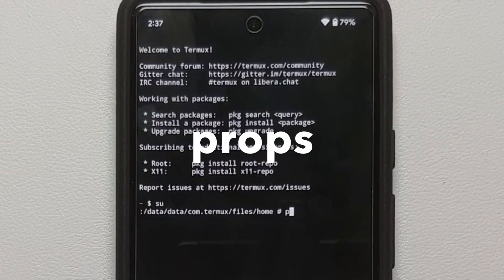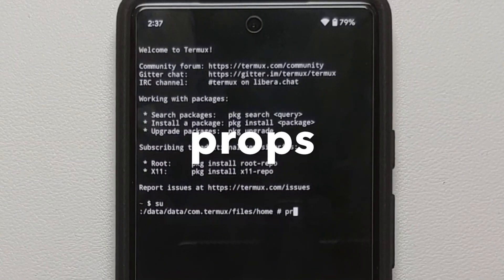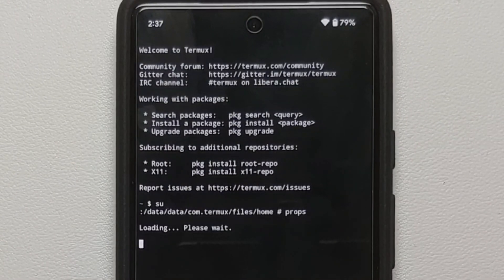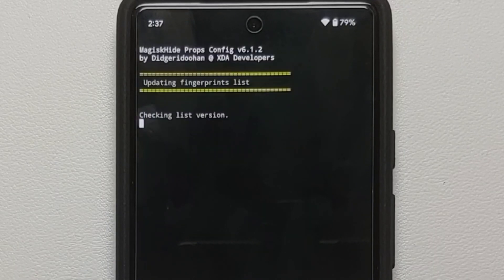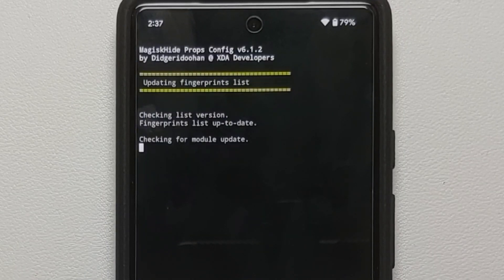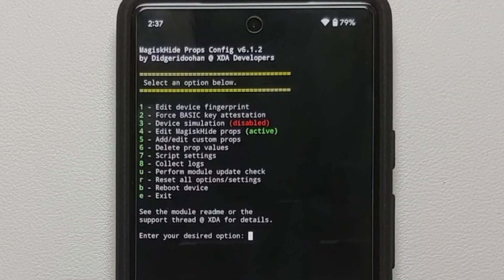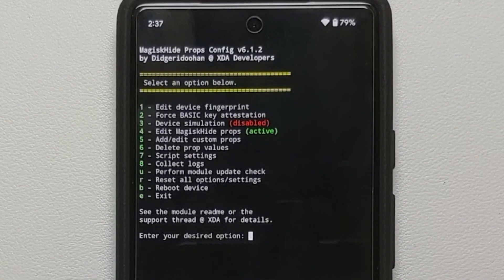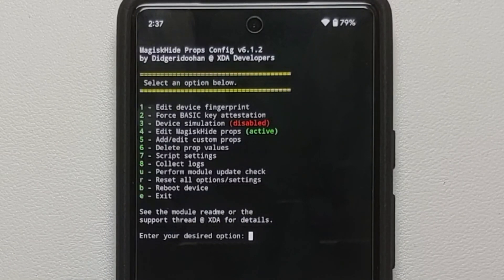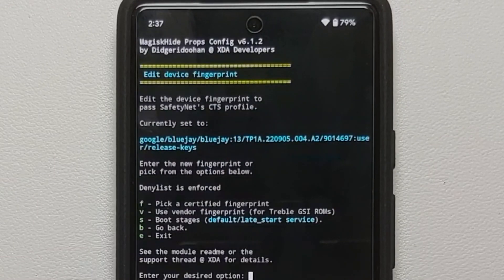Once superuser access is granted, type in props and press Enter. The MagiskHideProps Config application will load and you will see a bunch of different options.